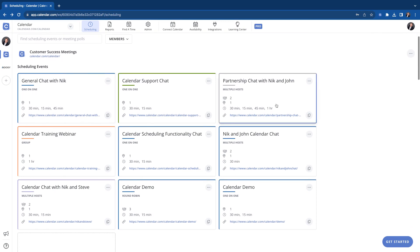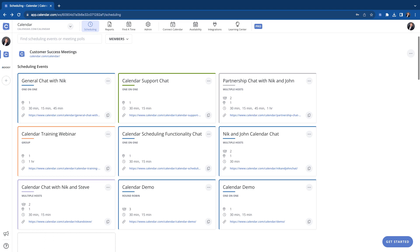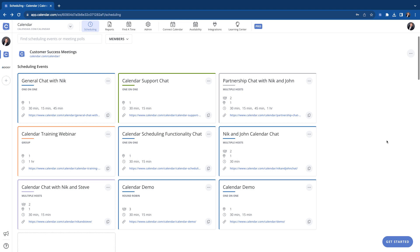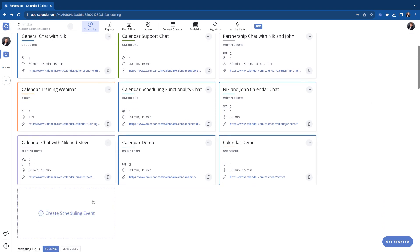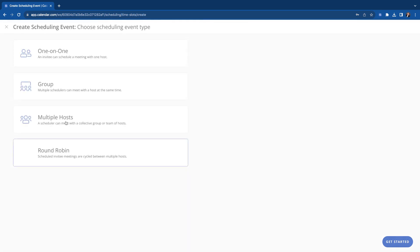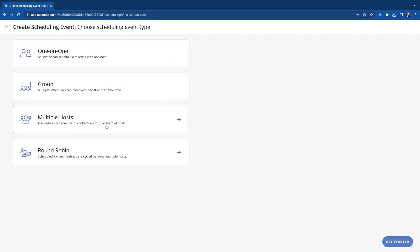So you can see here where I have a couple of these multiple host events. In this video, we're going to be going over what they are, how to create them, and how to use them. So let's get down here and click create scheduling events. Find the multiple host option here. A scheduler can meet with a collective group or team of hosts. So what that means is basically members of a workspace can create a scheduling event together and send that link out to people to book times with both of them.